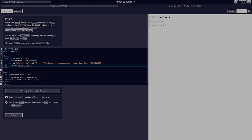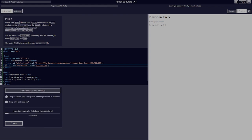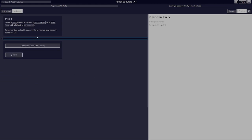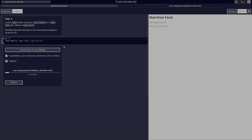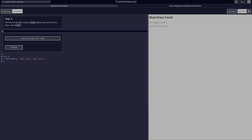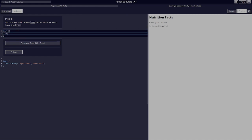Make sure both of your link elements have rel set to stylesheet. Create a body selector and give it a font family of Open Sans with a fallback of sans-serif. The font is a bit small, so create an HTML selector and set the font size to 16 pixels.